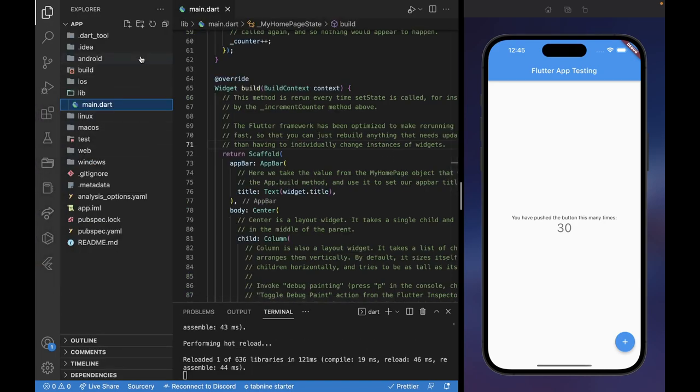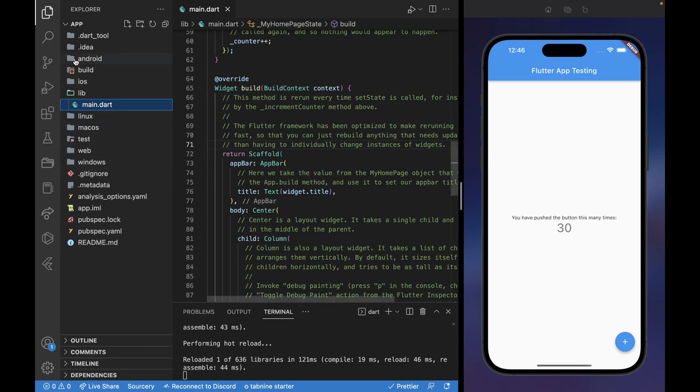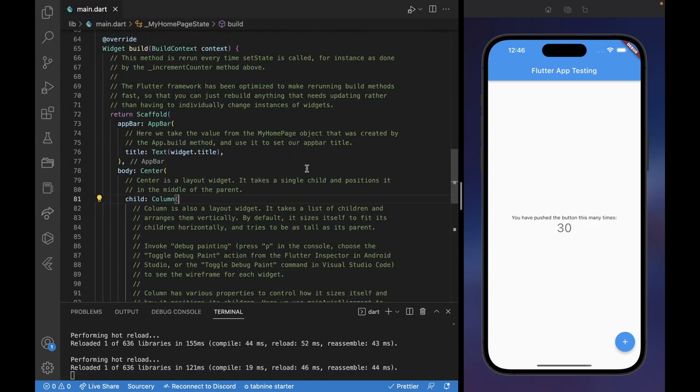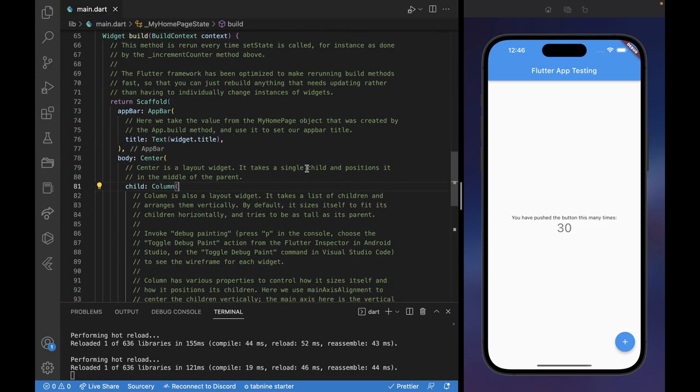Flutter and building it in Dart is probably the best way to go because it compiles to every single platform such as Android, Mac OS, Linux, Windows, and even web, which is very cool. But we are focusing strictly on the iOS apps here.